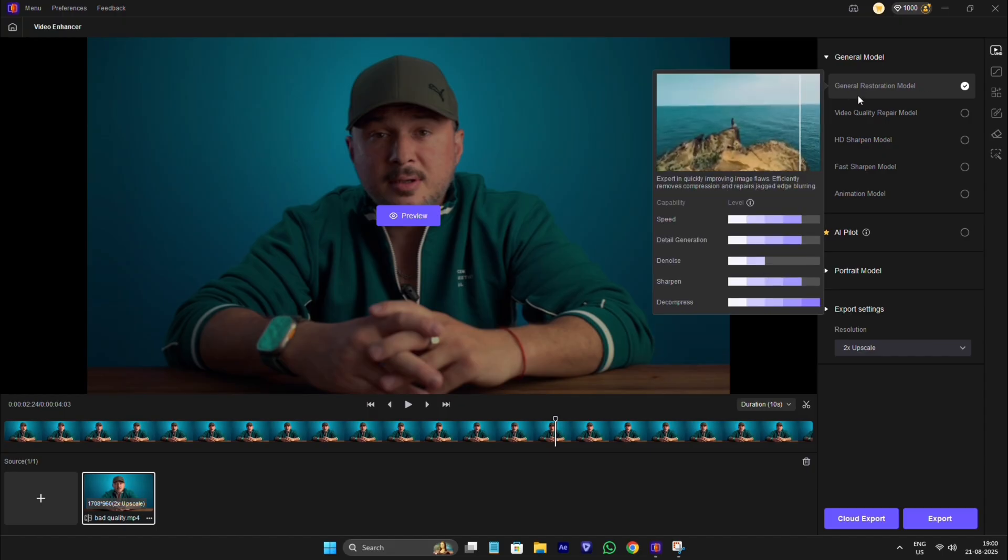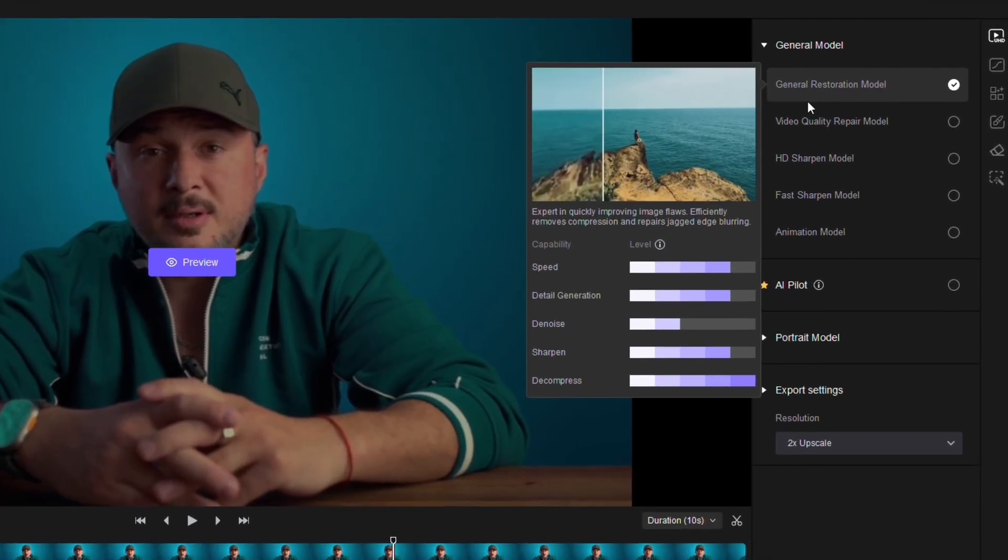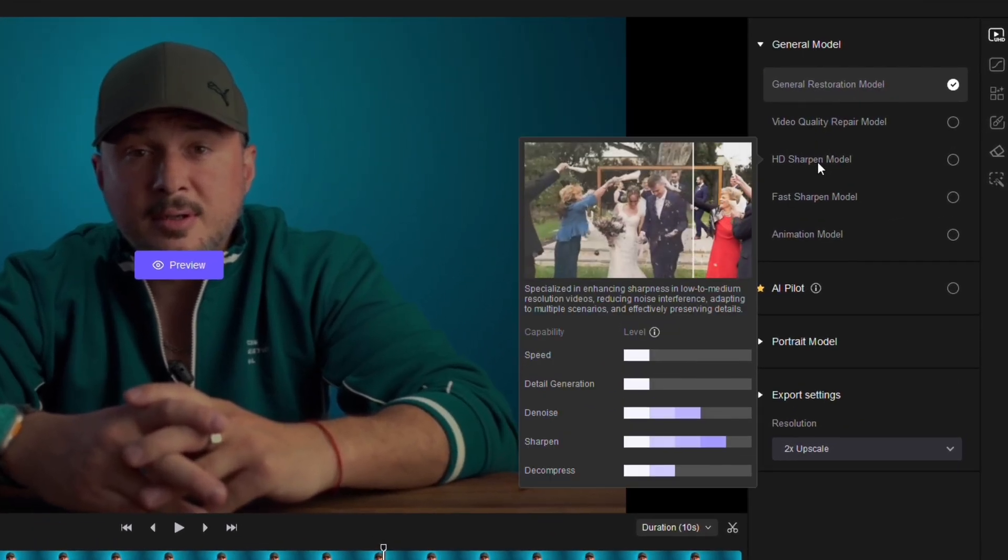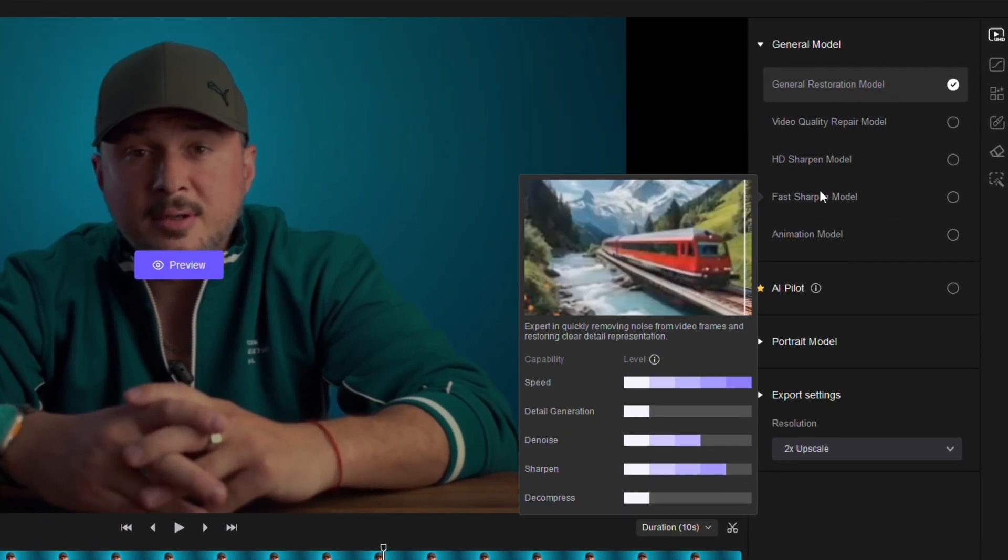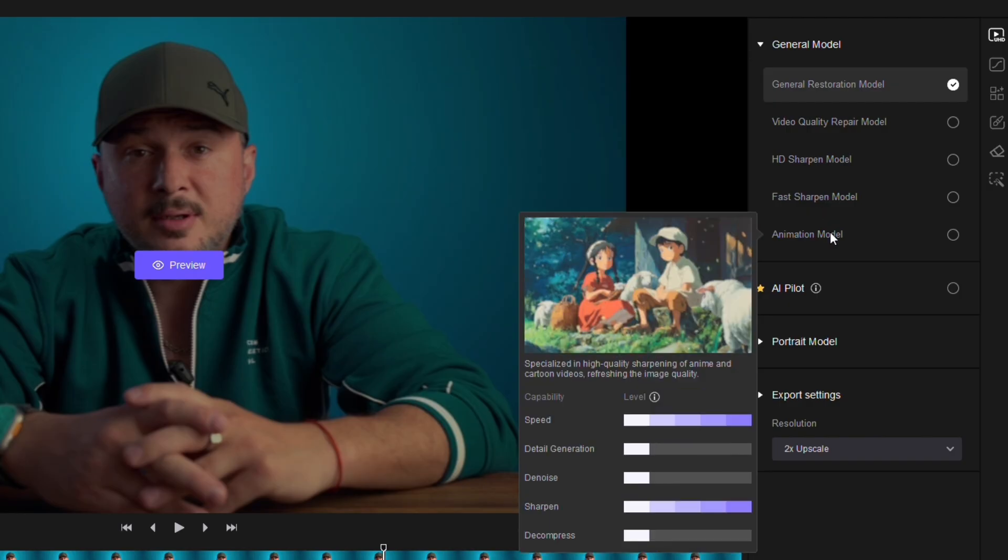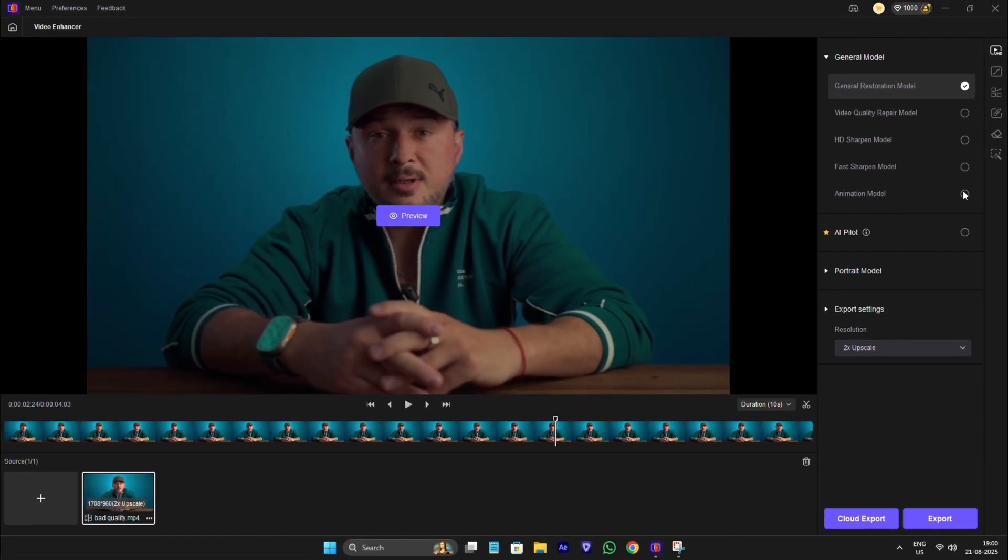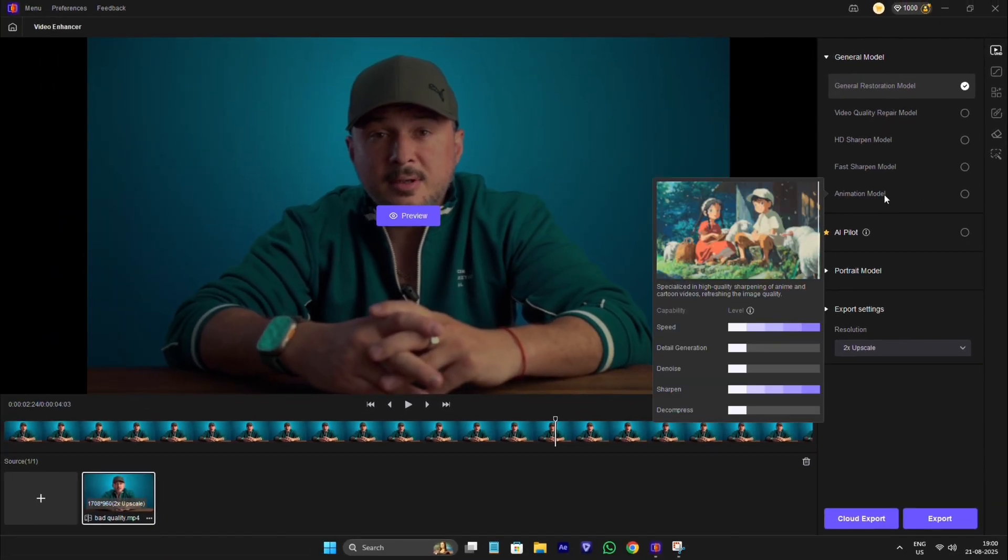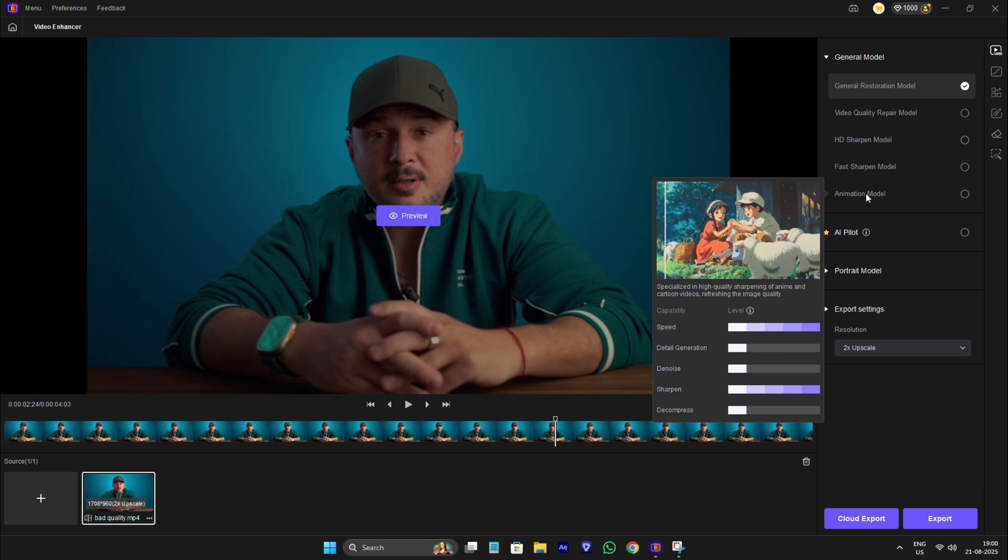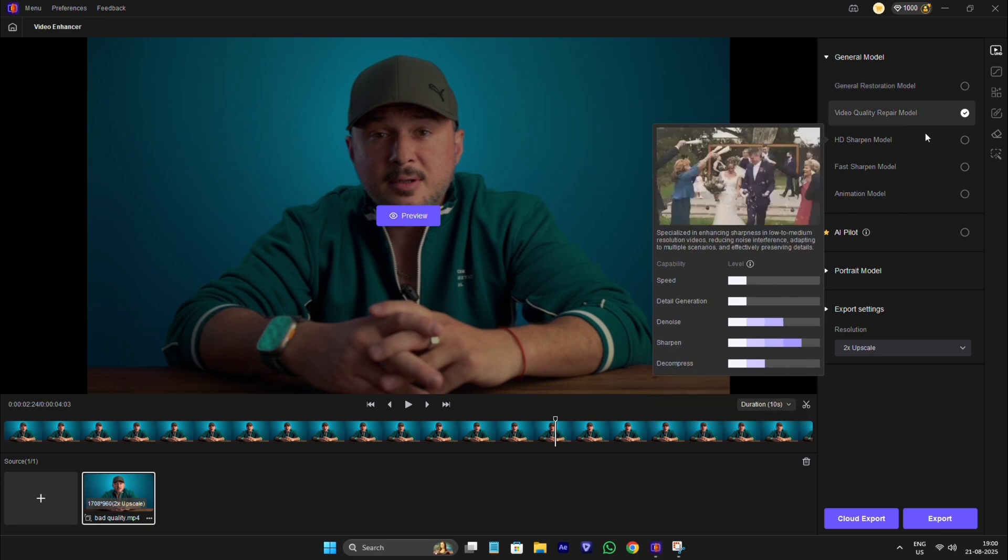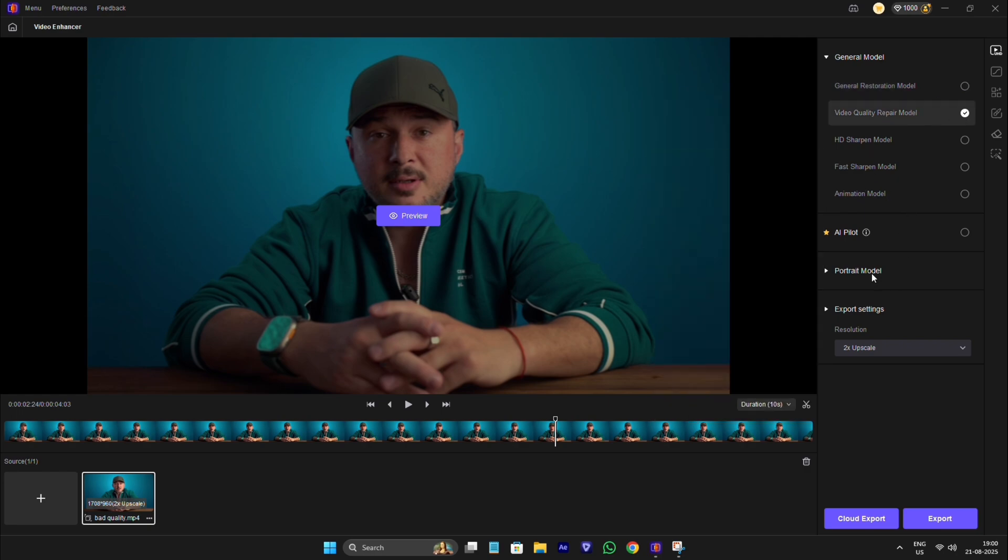Here you can see there are many features related to video enhancing. This animation feature is used to enhance your anime clips. Let's select one of them.